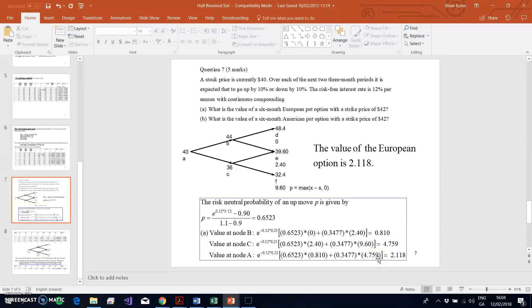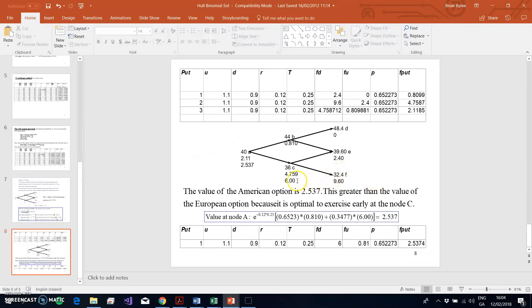So instead of using 4.759 as we did for the European option, we substitute in 6 at node C. Running the same backward induction formula for node A — but now using 6 instead of 4.759 — the value of the American put option is 2.537, which is higher than the European value of 2.118.